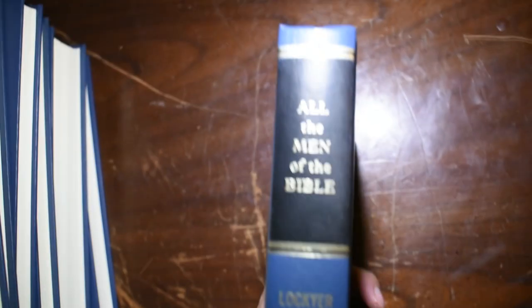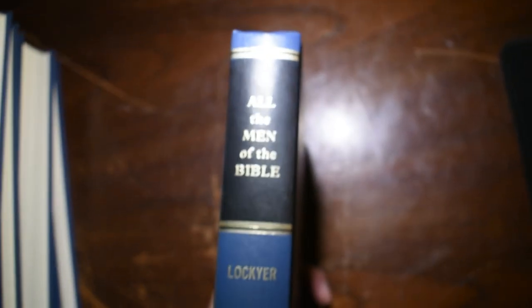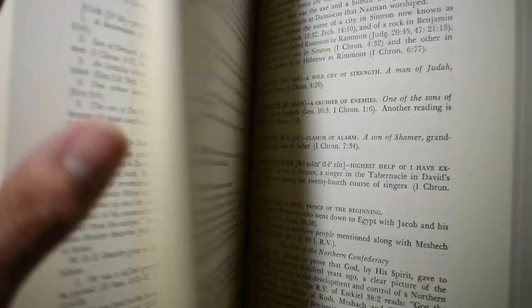All the Miracles of the Bible, All the Men of the Bible. So literally, you can flip in here and find anyone. Gives all the information here.